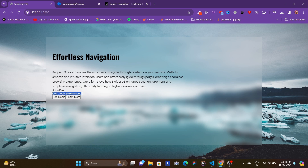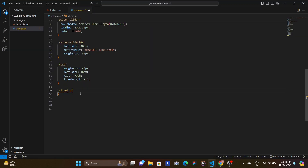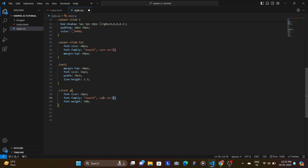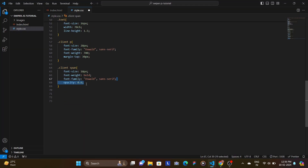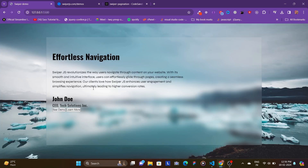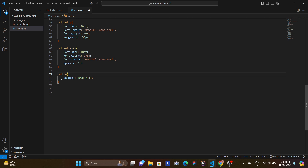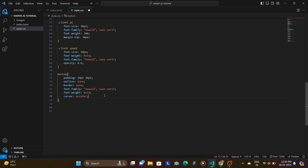For the client info paragraph, set font-size to 28 pixels, font-weight to 700, font-family to Oswald, and margin-top of 30 pixels. For the span designation, set font-size, font-weight, font-family Oswald, and opacity to 0.6 to make it less prominent. For the buttons, set padding to 10px top/bottom and 20px left/right, outline and border to none, font-family Oswald, font-weight bold, and cursor pointer on hover.